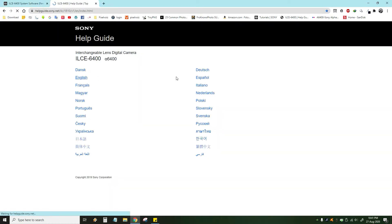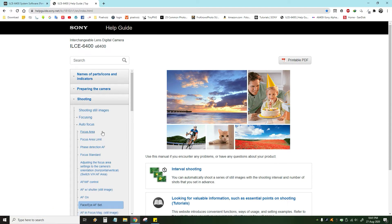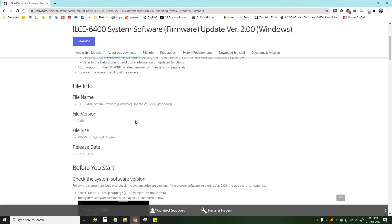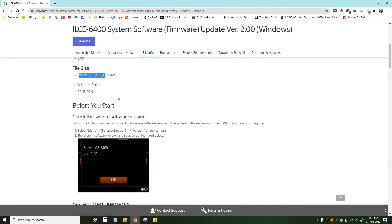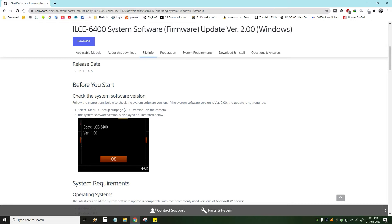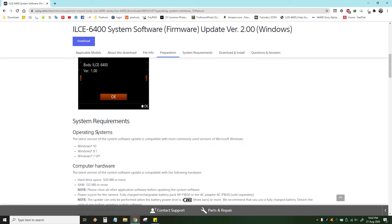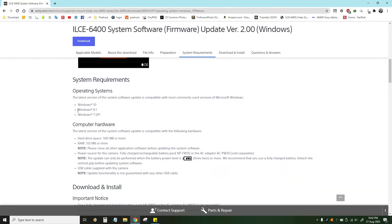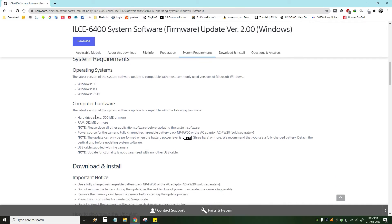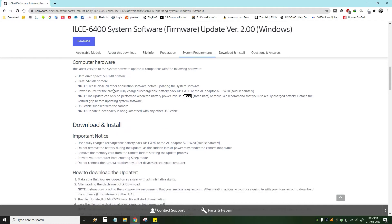I have a guide to help. I will use the eye detection and firmware version 2. I will use the file size and the date. I will download the firmware and install it. The system requires Windows 10, 8.1, Windows 7 Service Pack 1. The hardware platform requires 500 MB RAM and 512 MB.